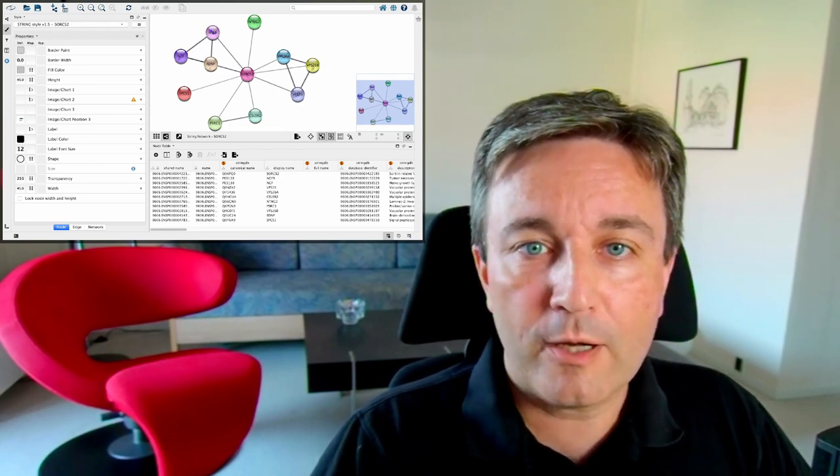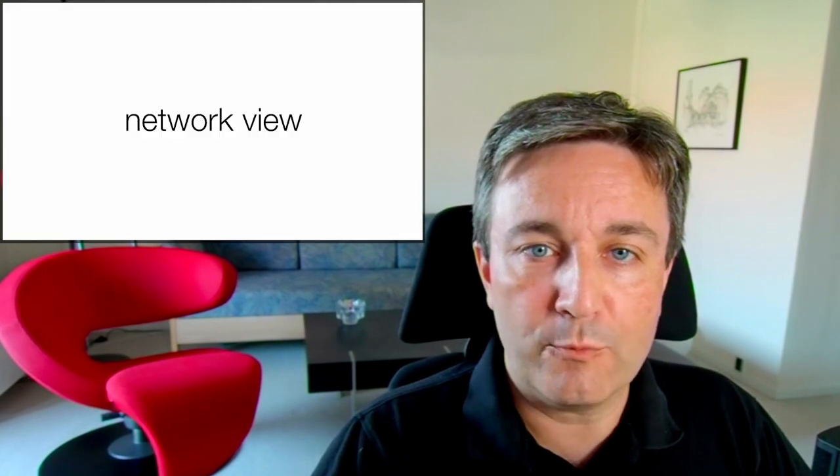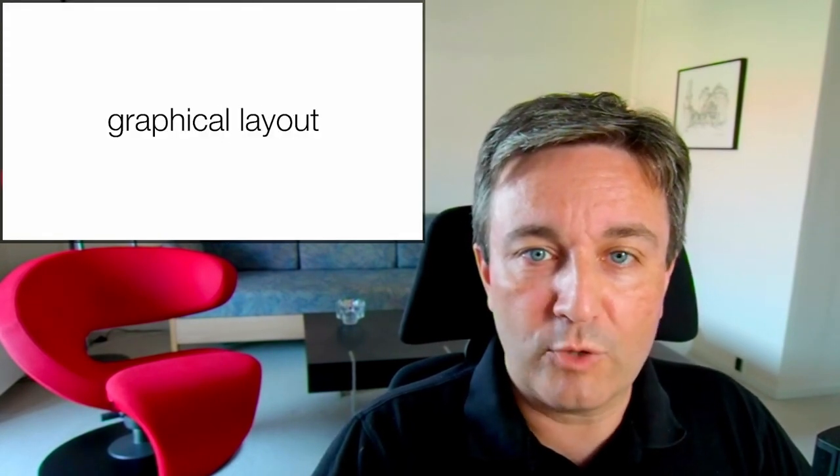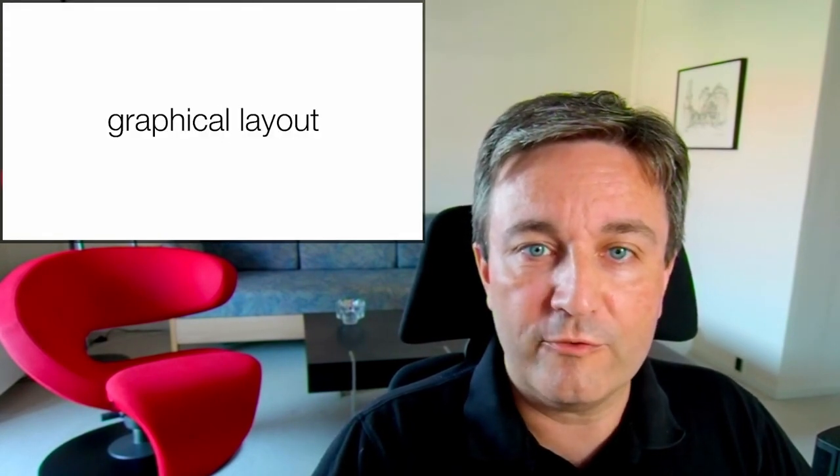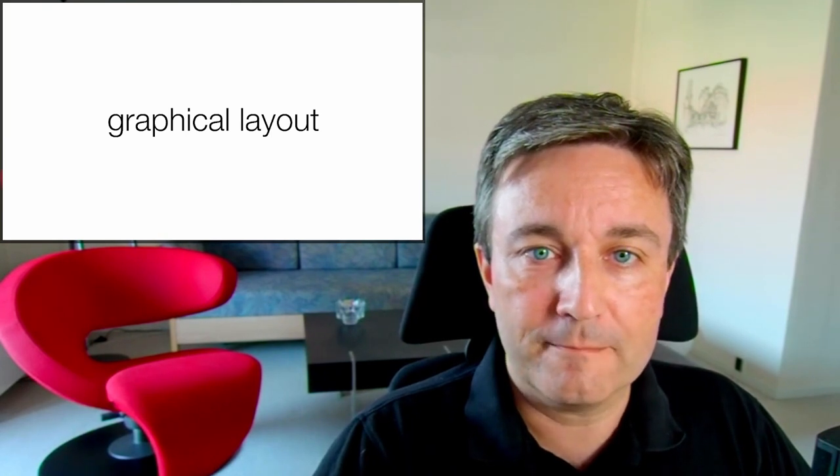In the upper right corner, you see the network view. That is where you have a graphical layout of the network, which you can interact with.